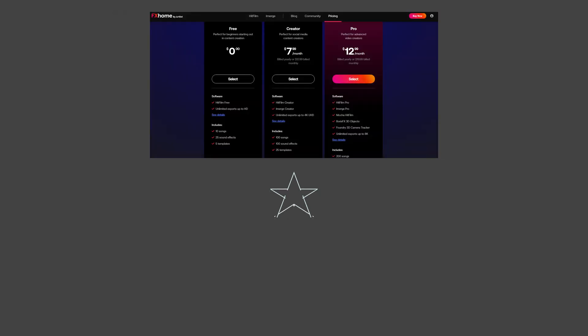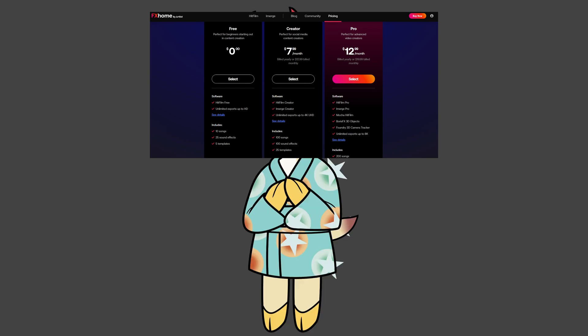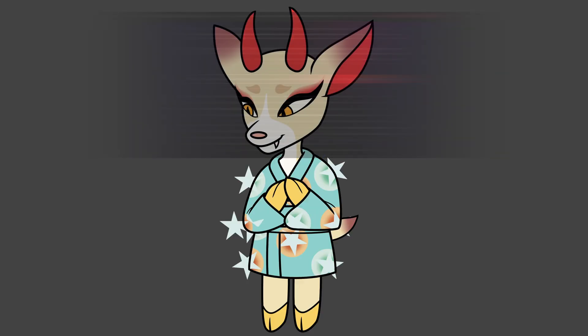HitFilm has a free, creator, and pro subscription options. I'm unsure of what currency it's in, but my best guess is that it would be USD.